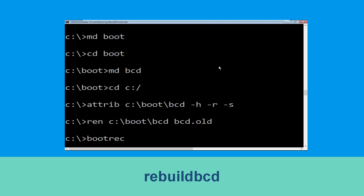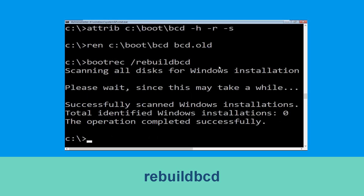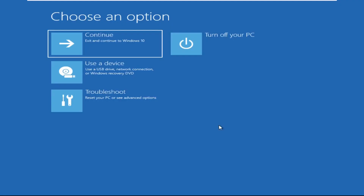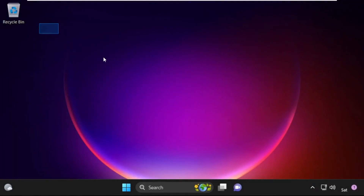Type: bootrec /rebuildbcd and hit Enter. Now type exit and simply hit Enter. Now click on Continue — it will restart your system. That's it guys, your problem is solved and you are good to go.